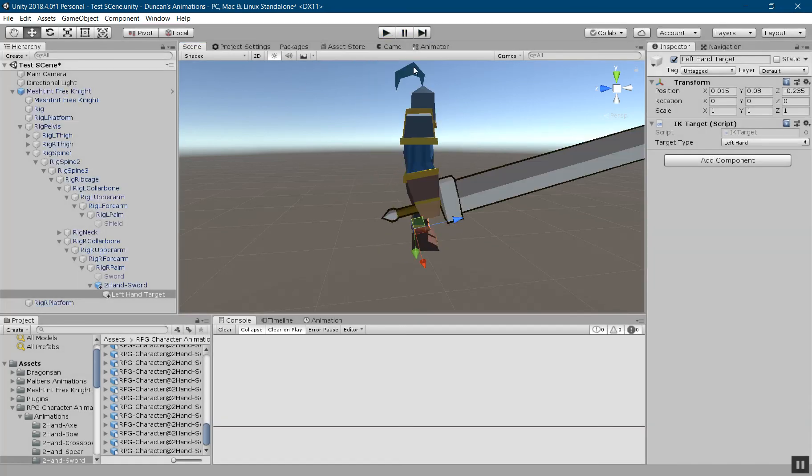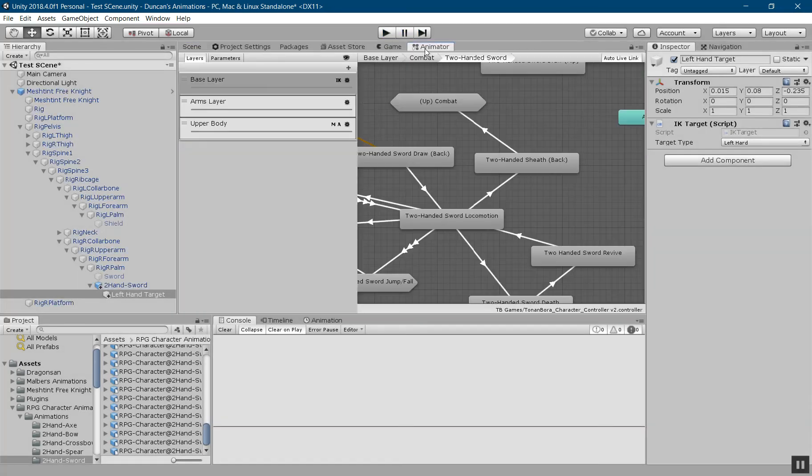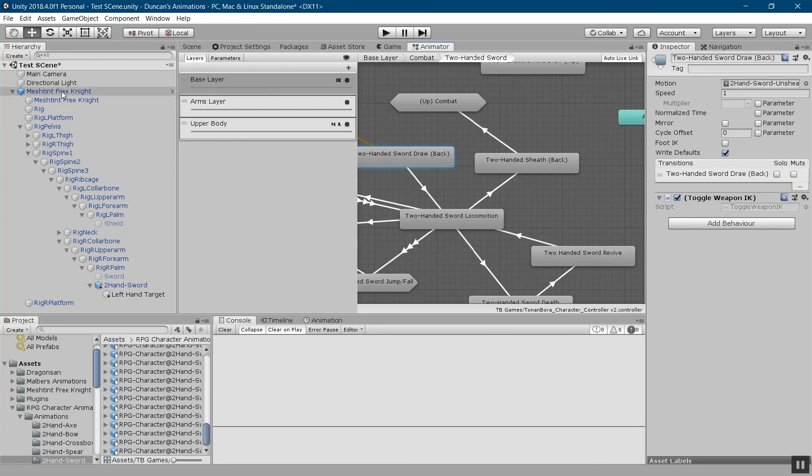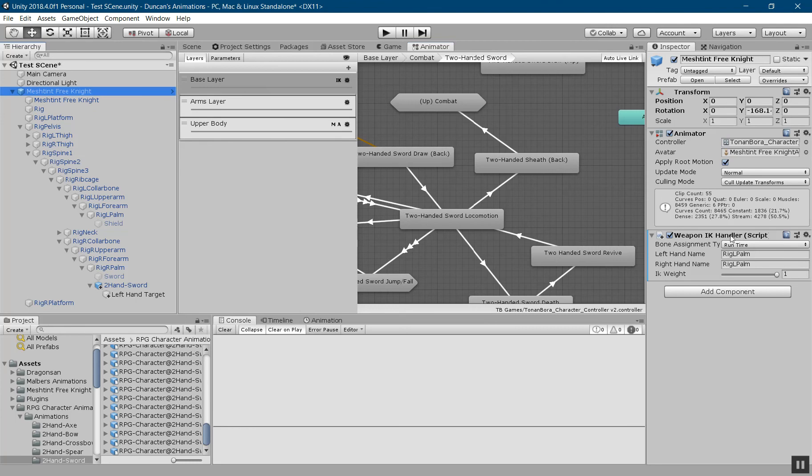Easy. Now like I said, you can do this in several different ways. If you go into the script, there's two different toggle functions that you can call for the weapon IK handler, and so you can toggle those functions within animation events if you'd rather do it that way, or even through scripting.